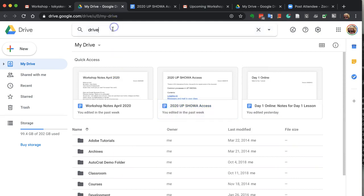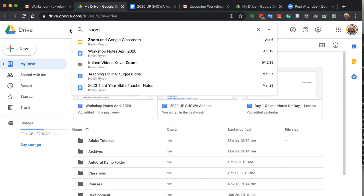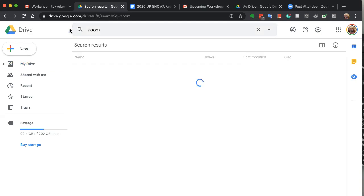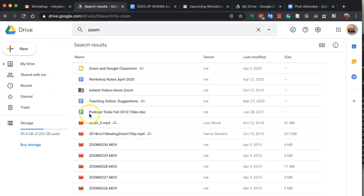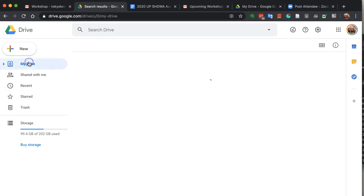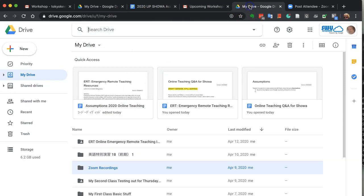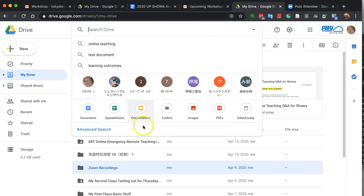It's called Zoom Recordings. Oh sorry, I have the wrong drive. Zoom Recordings.